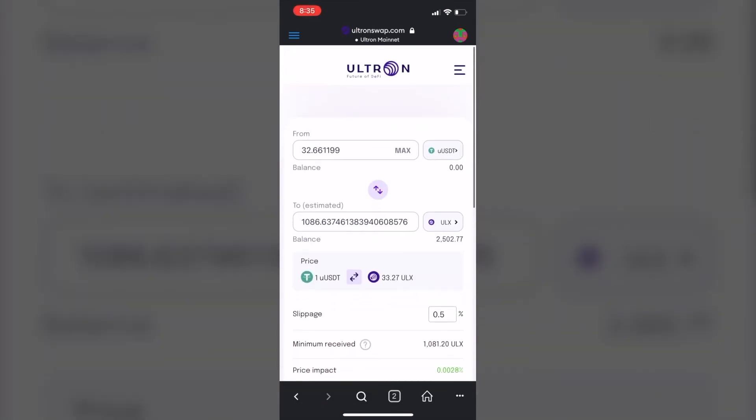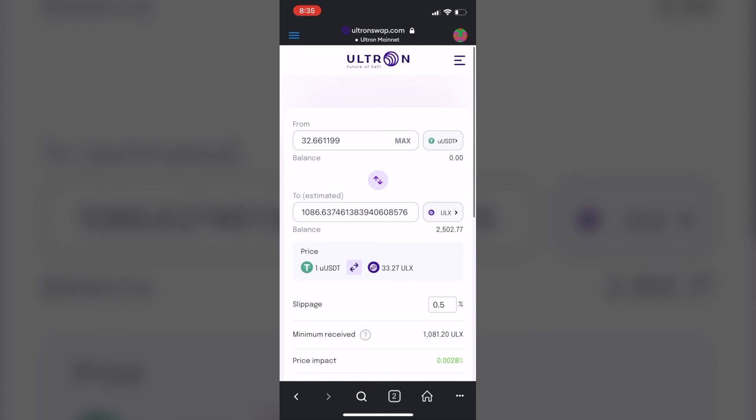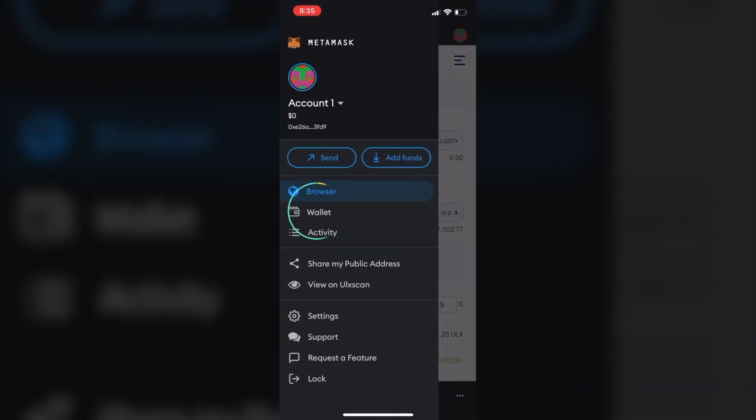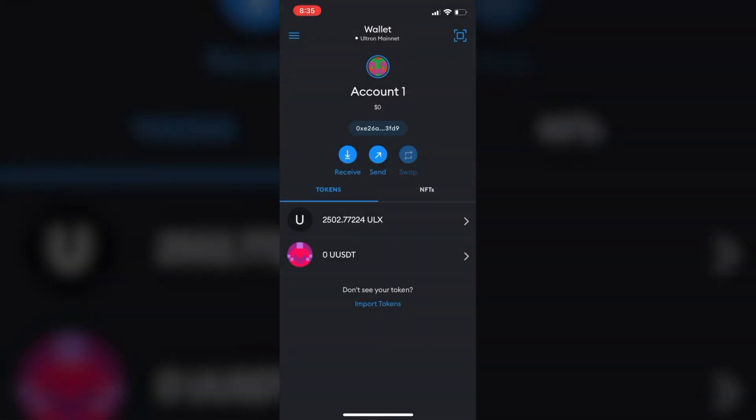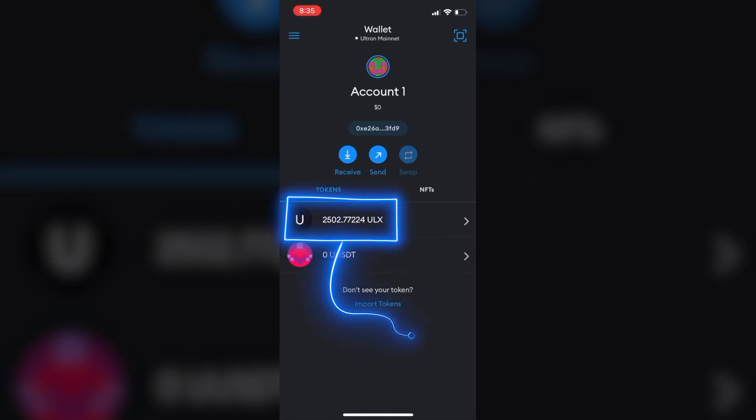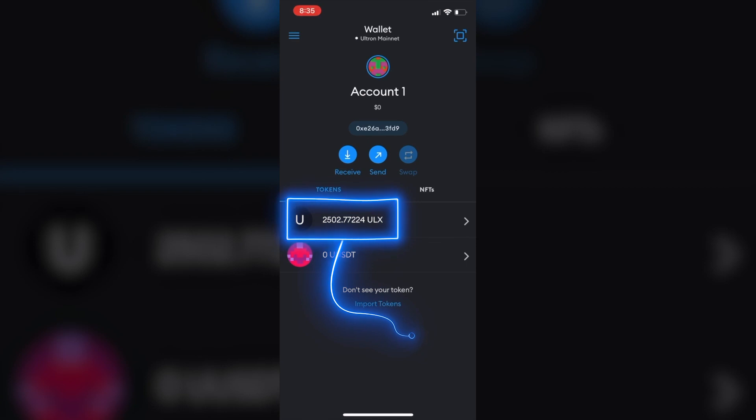And the transaction is completed. Let's check the wallet out. So you can see my ULX coins have increased. I think I added 10,084. Awesome.